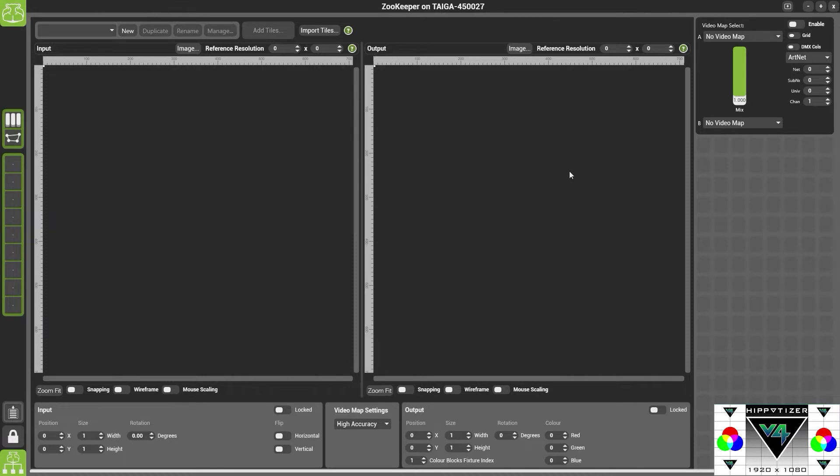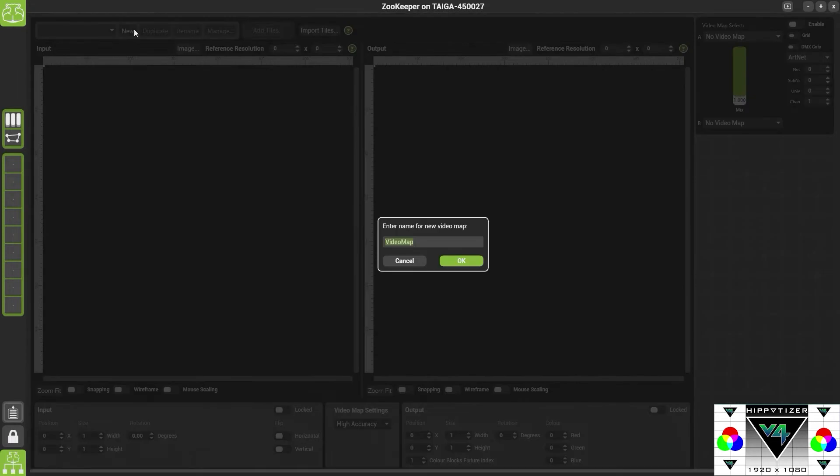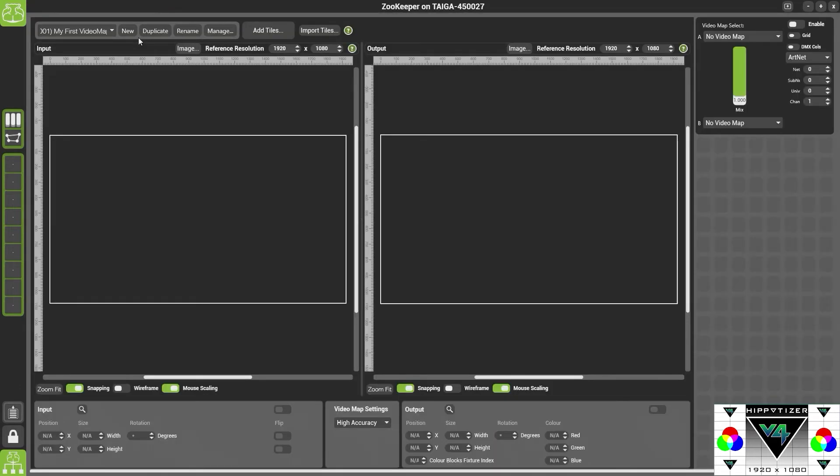The first thing we need to do in Video Mapper is to create a new map. So to do this just click the new button and we can give it a name. And then click OK. Now Video Mapper is not product based so it doesn't matter what type of tiles we have or what manufacturer are they from.